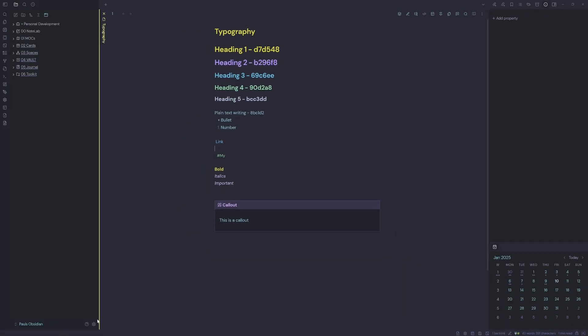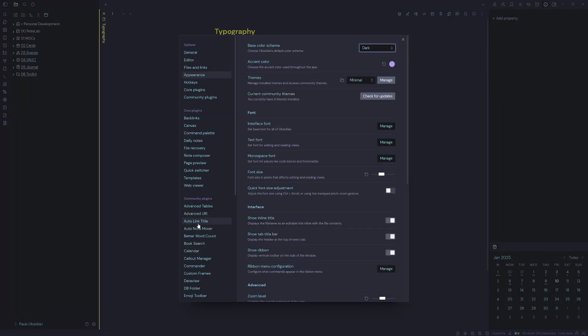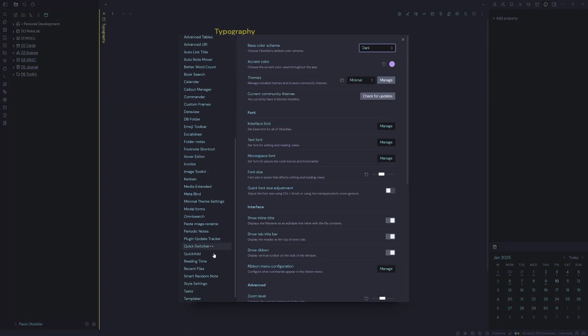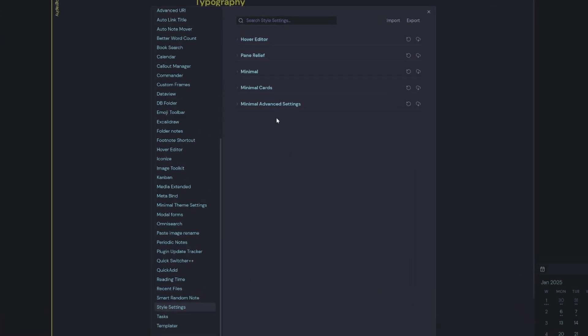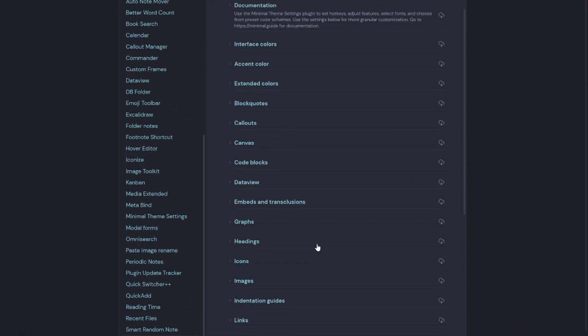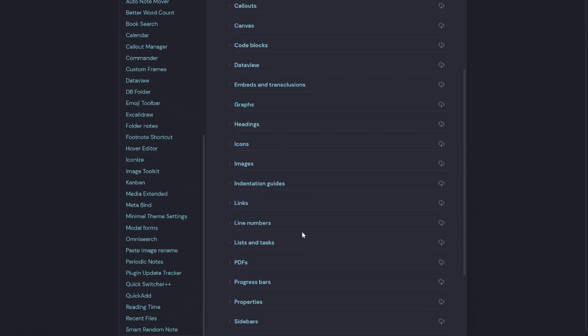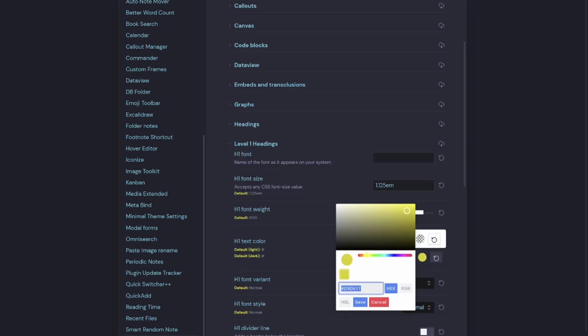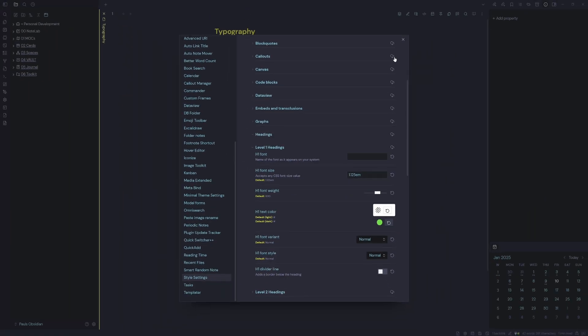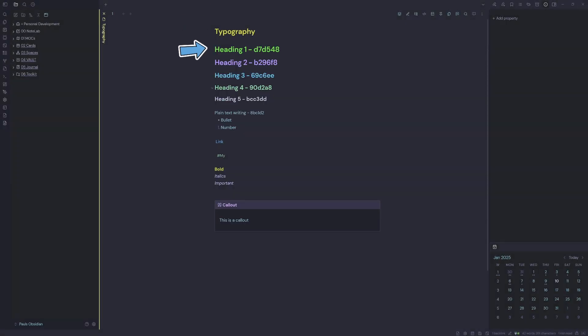And now if I want to make a change, then all I need to do is go into my Style Settings, come down to Minimal and make a change. So if I wanted a different color for my H1 here, then say I wanted it to be like a green, I could just hit Save and that makes my heading one that bright green color.